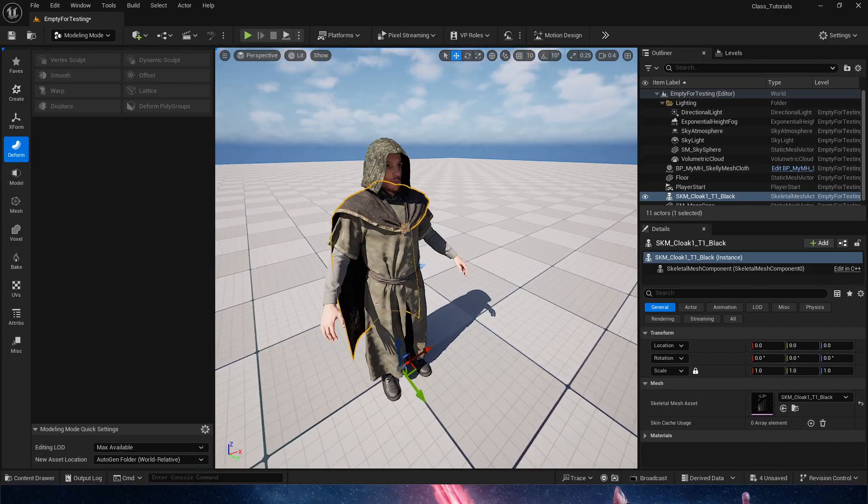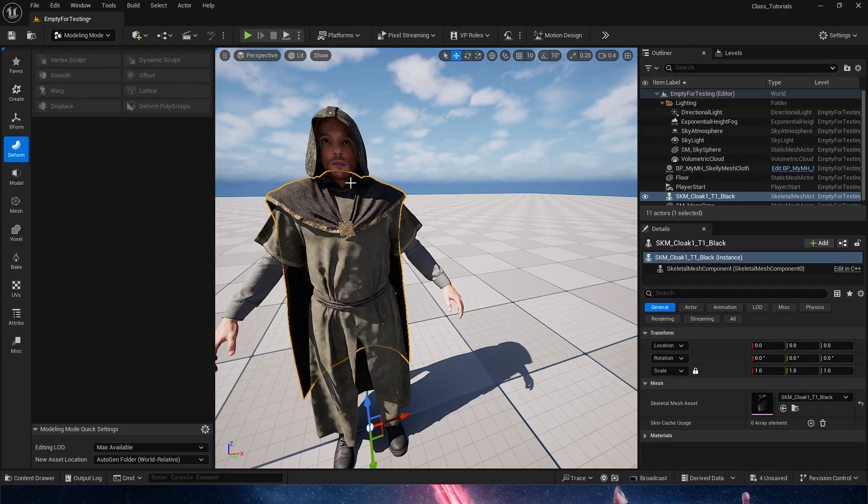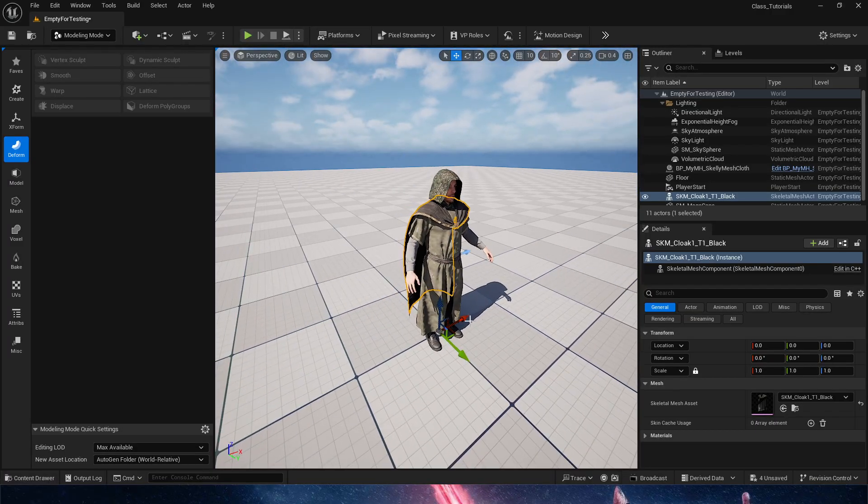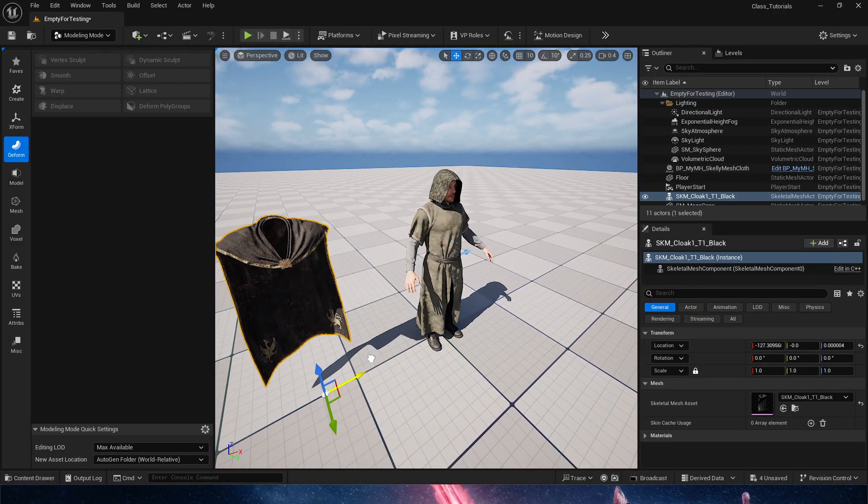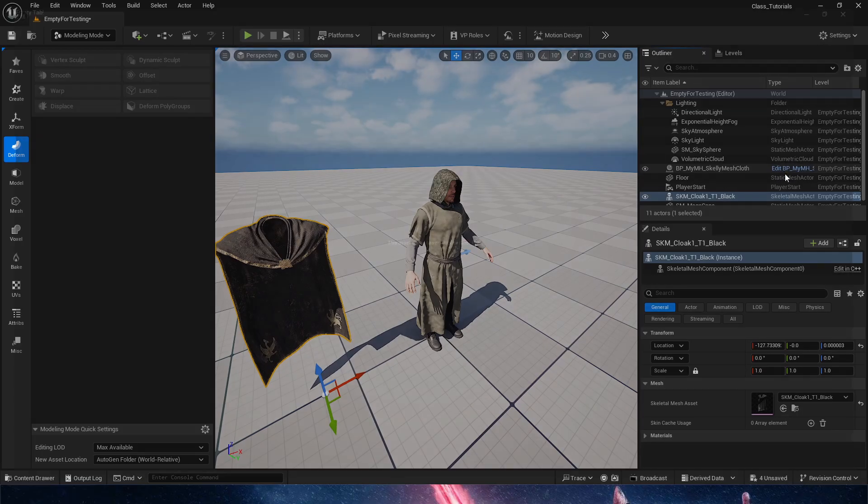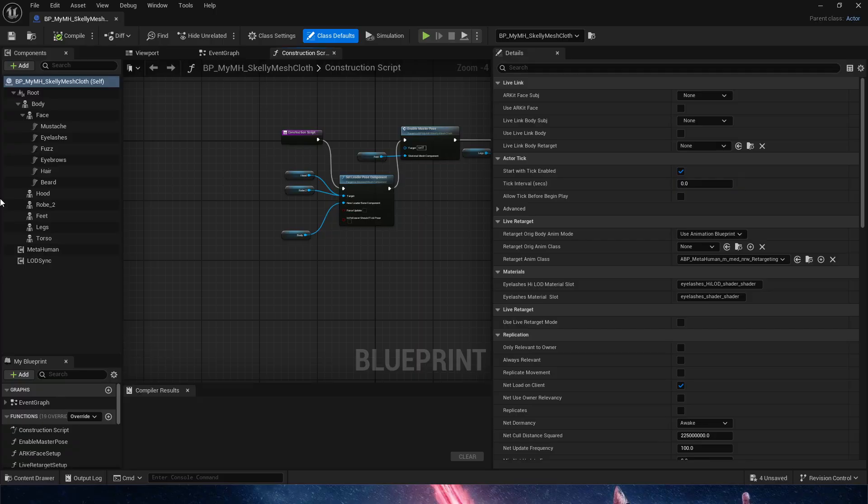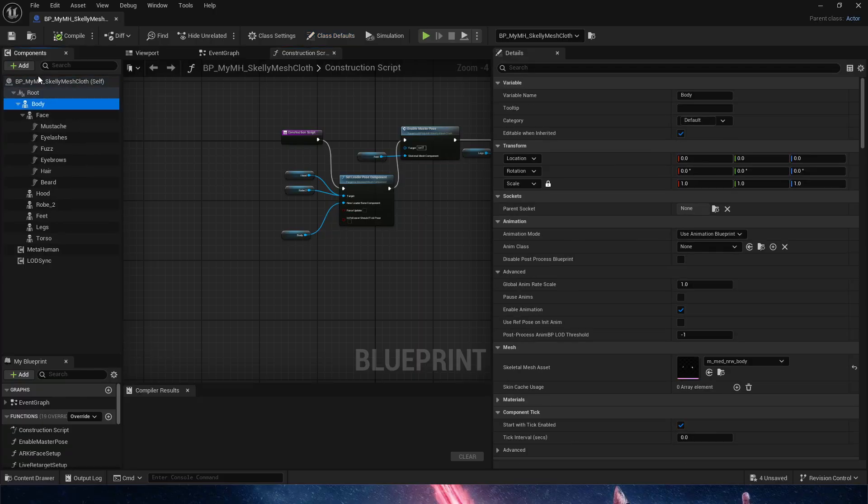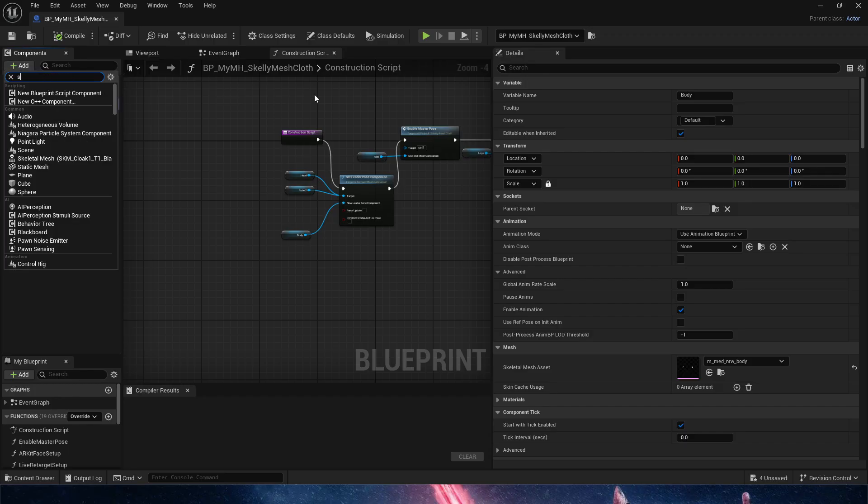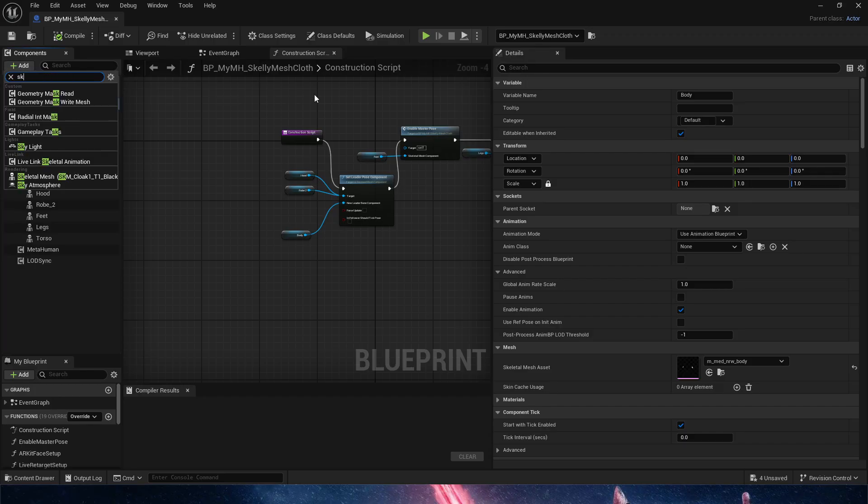We can confirm that it looks exactly the same, but let's add it to our metahuman. With it selected, we're going to edit the blueprint of our metahuman here. While clicking on the body, the metahuman, we're going to type skeletal mesh.